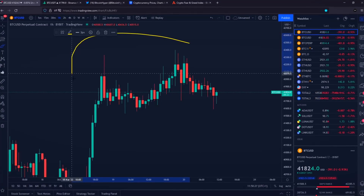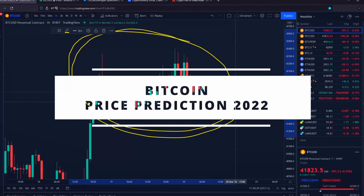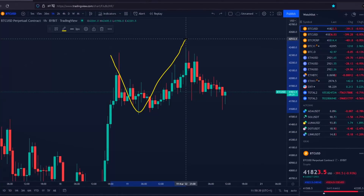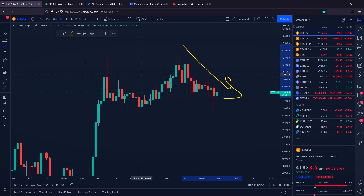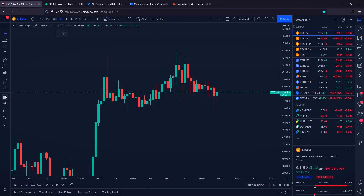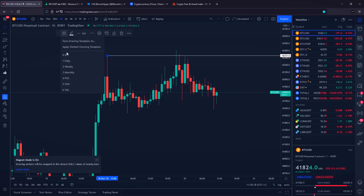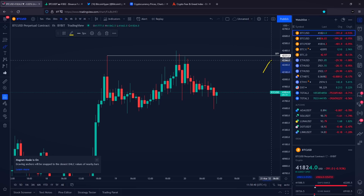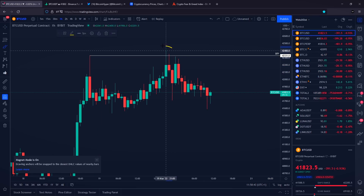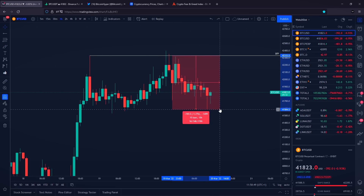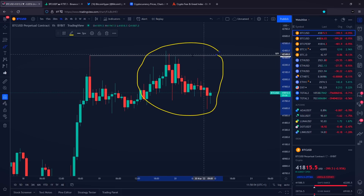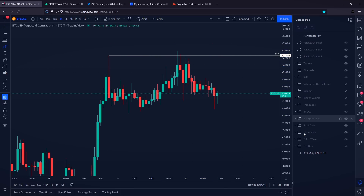Hello and welcome to today's Bitcoin price prediction video. Bitcoin is right now seeing a rejection towards the downside after a successful liquidity grab or swing failure pattern at $42,300 US dollars. A lot of people got stopped out at this specific area, and we are seeing a pull towards the downside of approximately 1.77%.